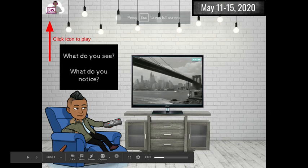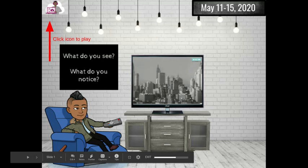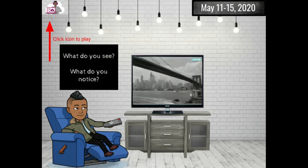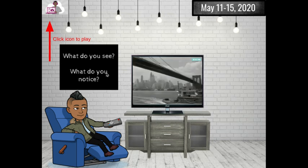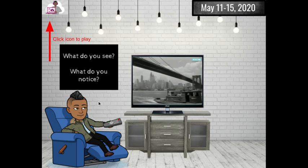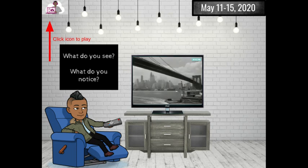Good morning Parkway Scholars, this is Mr. Mendoza. I'd like to present to you a building challenge. And this challenge starts off with a little gif for you. What do you see? What do you notice? This special introductory slide has a little icon over here, so if you needed to go back and watch and listen to this recording, you may do so.